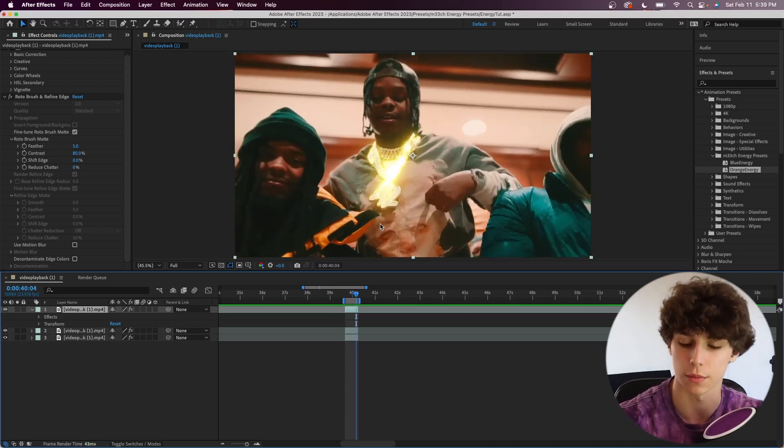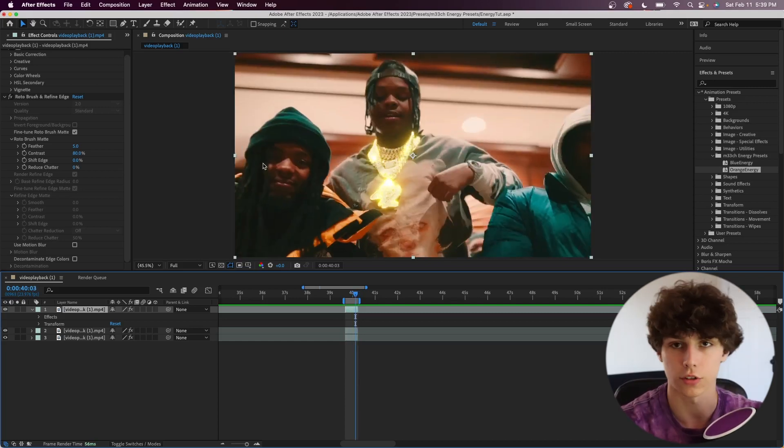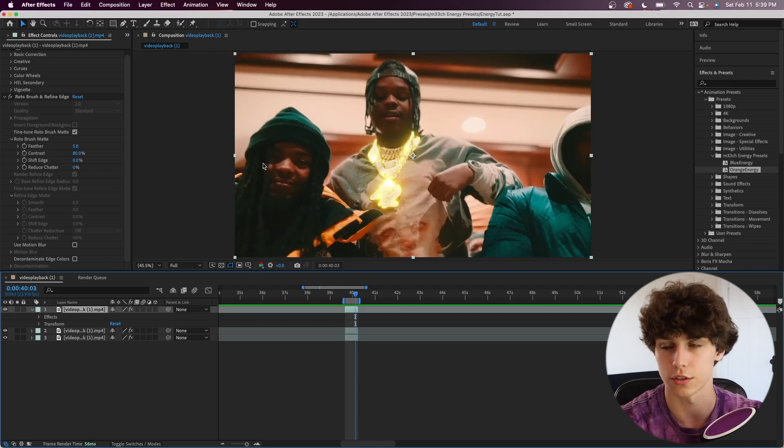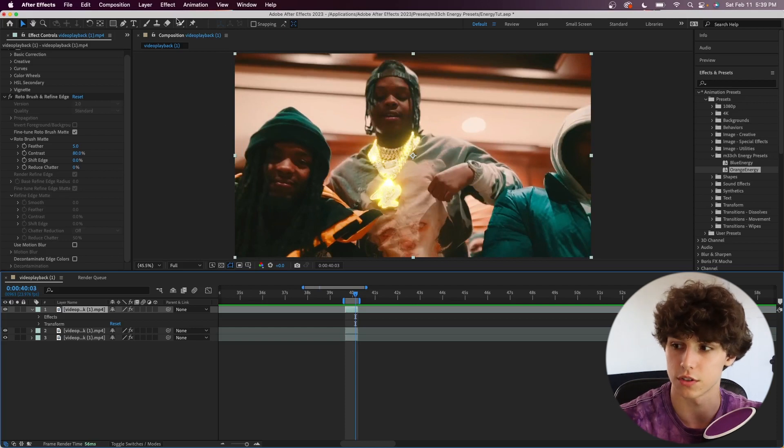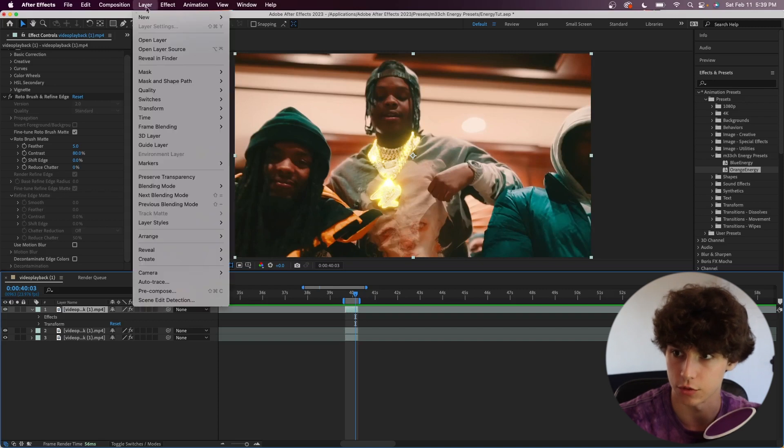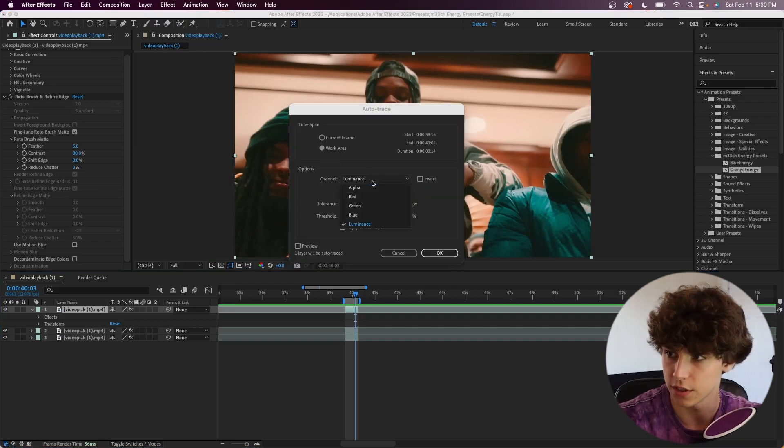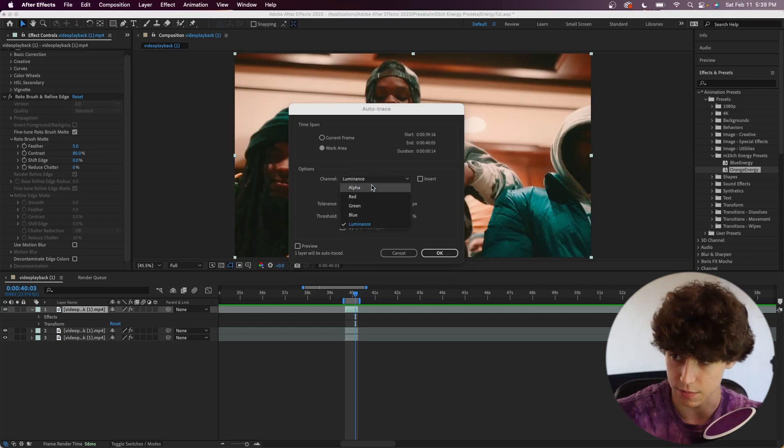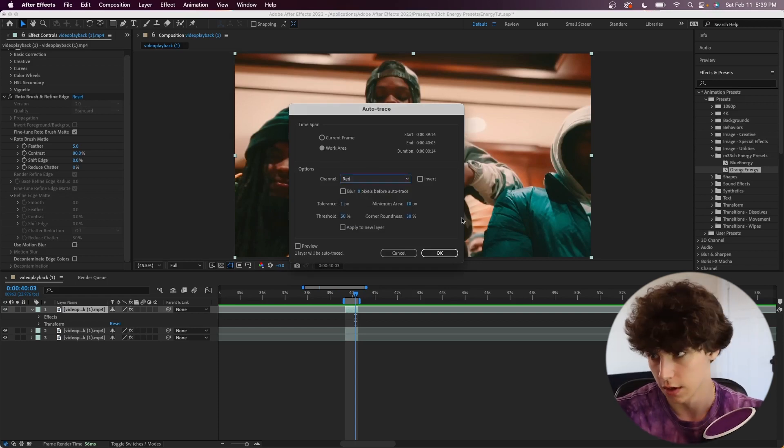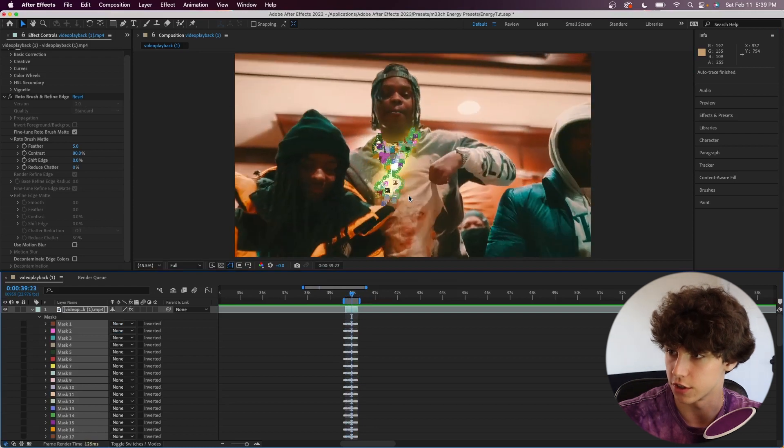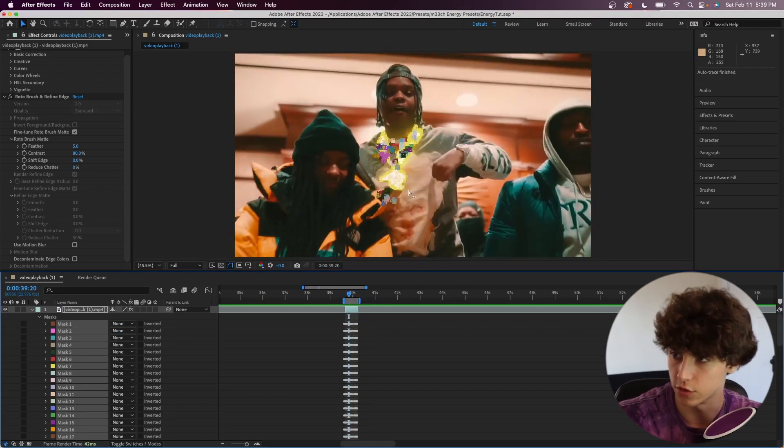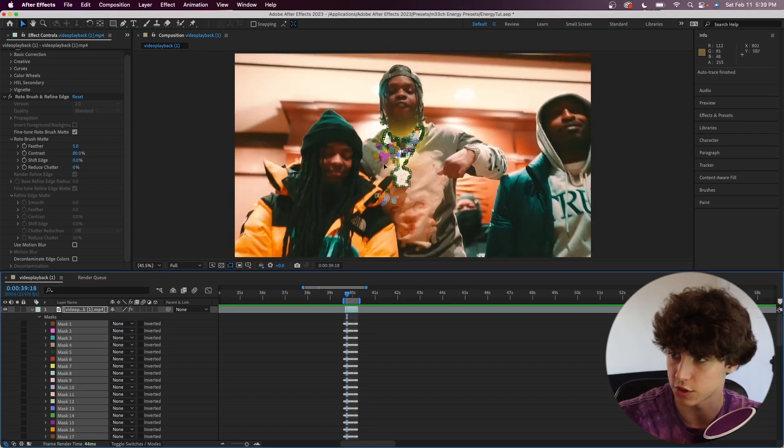Luckily for us, the Auto Trace tool has some options that we can switch up how it decides where the masks are. Go to our very top roto brush clip, go to Layer and Auto Trace again, keeping it on work area. But now instead of the luminance, I'm going to decide where the masks are by the reds. Hit okay and as you can see it auto traced some more. Again we have these kind of glitch masks which I'm going to delete right now.